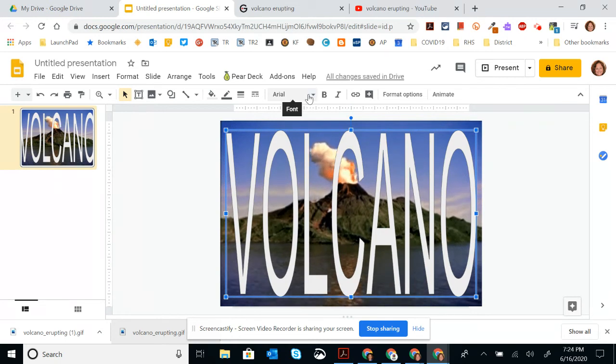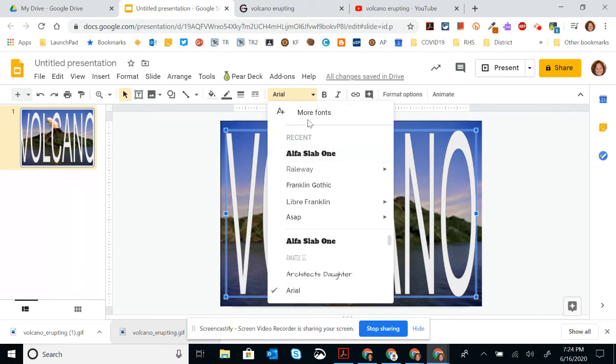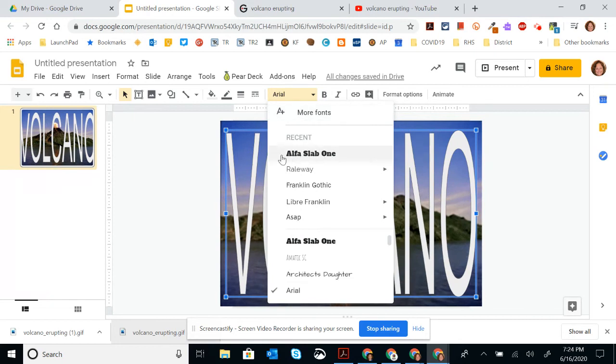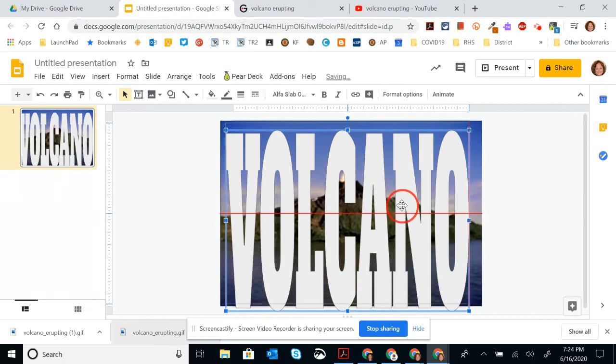If you want to change it to be a different font, a heavier font, you can come up to the fonts. If you have one that you like already, you can choose that or you can go to more fonts and choose one. So if I use this office lab one, I'm going to resize it again.